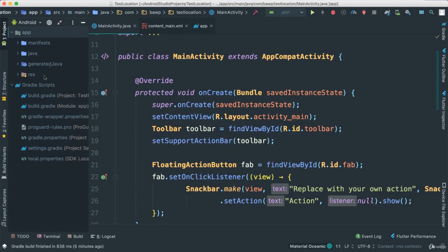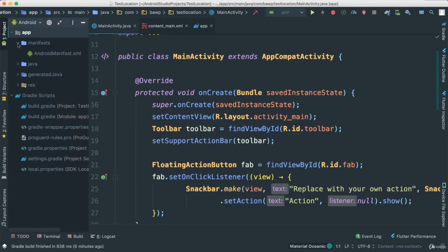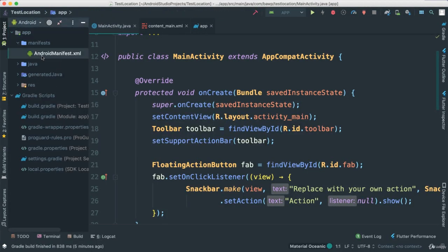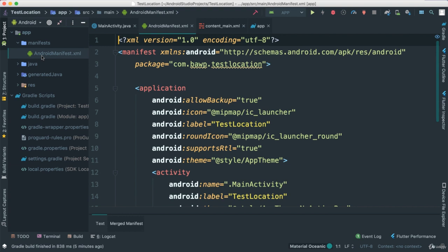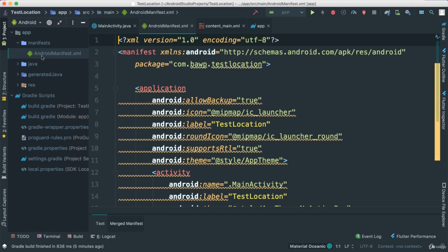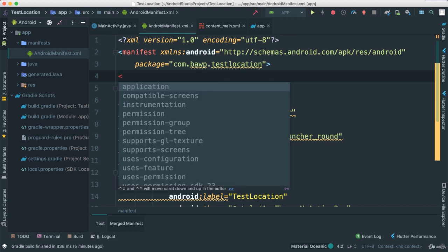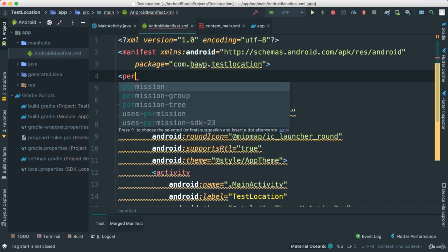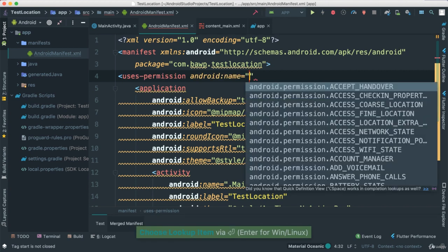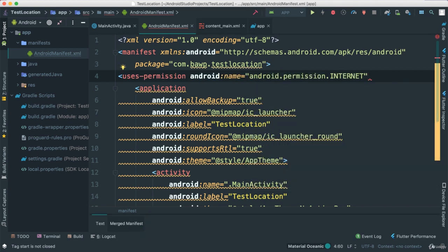So the first thing I need to do is go to our manifest file because we're going to be dealing with internet connection, we're going to be dealing with location and so forth. We need to add those permissions. So I'm going to come here, I'm going to say internet, say permission or uses permission. Let's start with internet like that, let's go ahead and close it down.